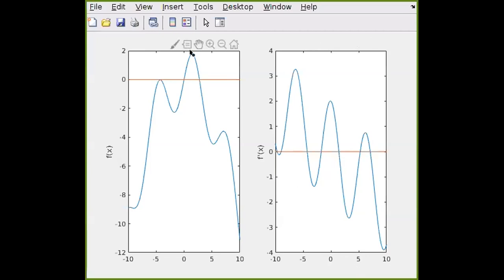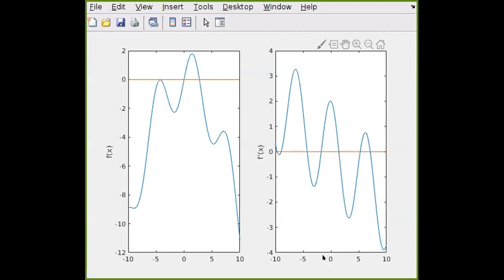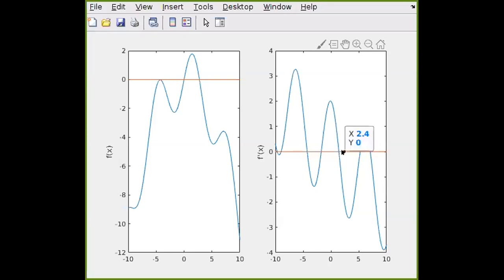We need to find a root of this function and make sure we pick the right one. Our maximum is around X equals 1.5 to 1.7, and there's only one root of the derivative in that region. One way to be certain is to use a bracketing method from 0 to 3. If we use Newton-Raphson, we have to be careful where we choose our initial X guess. We'll use Newton-Raphson and be careful about where we make our guess.